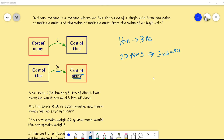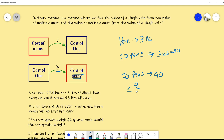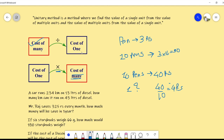Now for example, if we are given that 10 pens cost 40 rupees, what will be the cost of one single pen? We are dividing 40 divided by 10, so your answer will be 4 rupees. We were given the cost of many pens and we found the cost of one pen, so we divided. This is the unitary method.